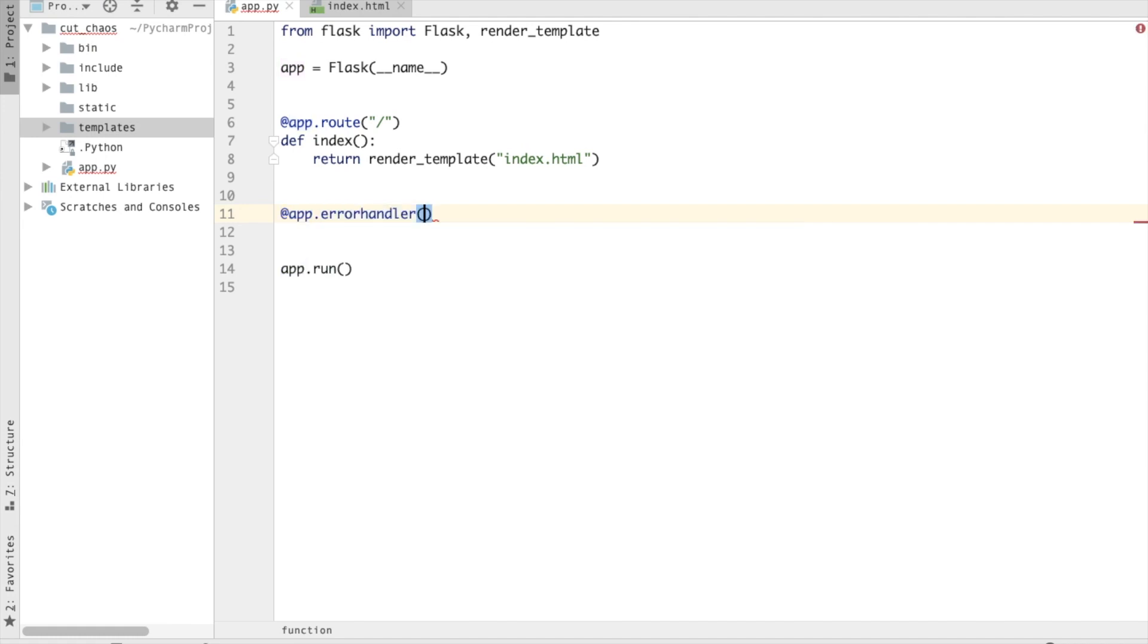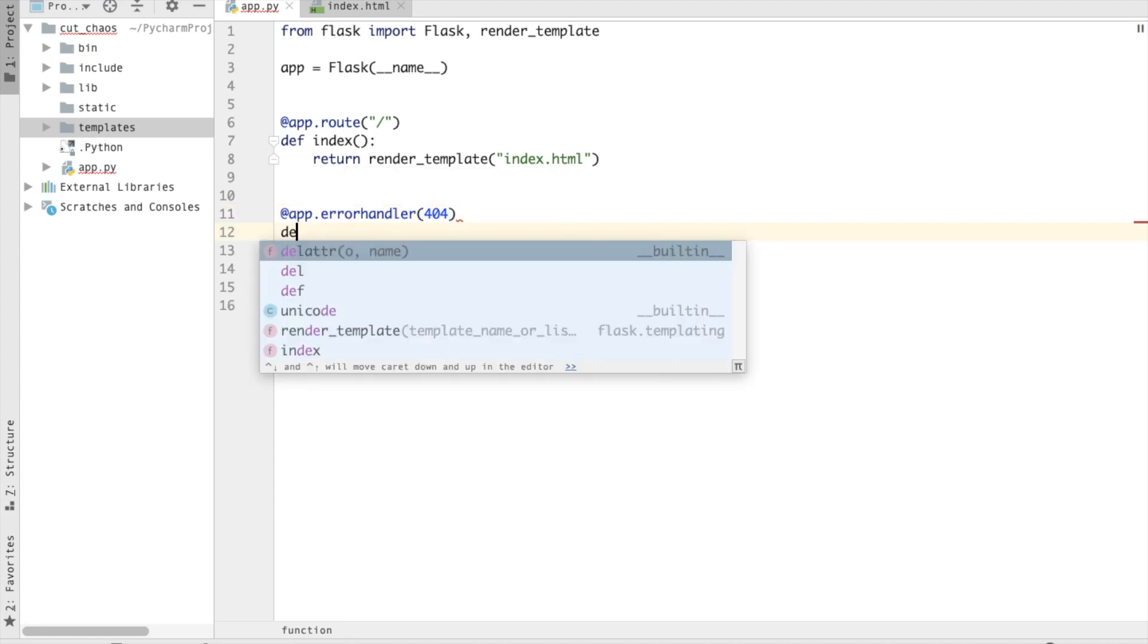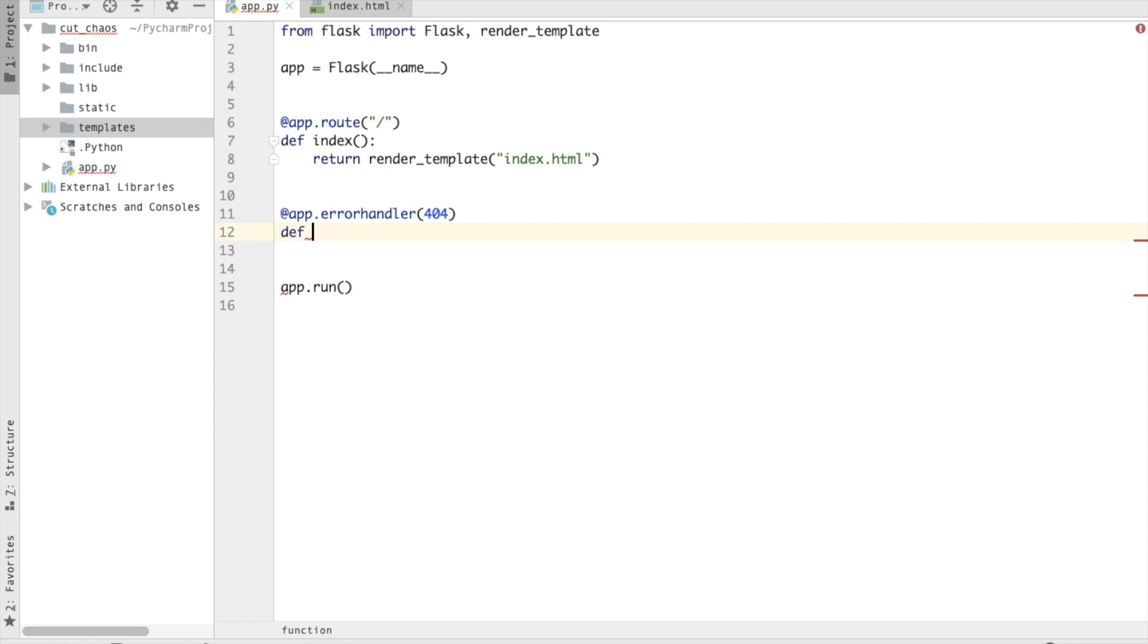And now I have to define or assign a function to it. So let's just say not_found and I'm going to pass the exception over here.